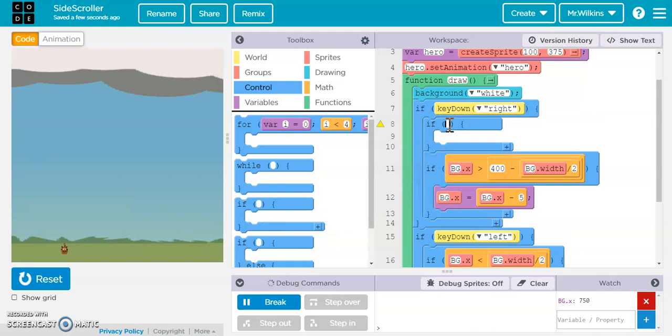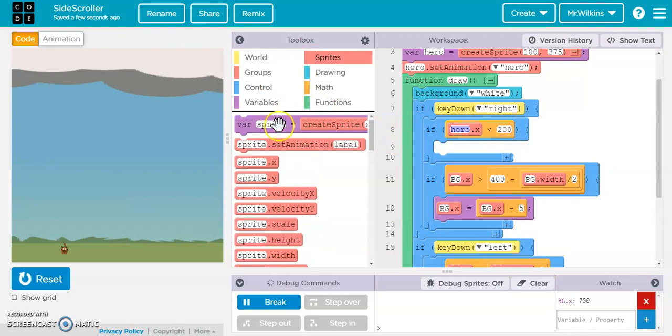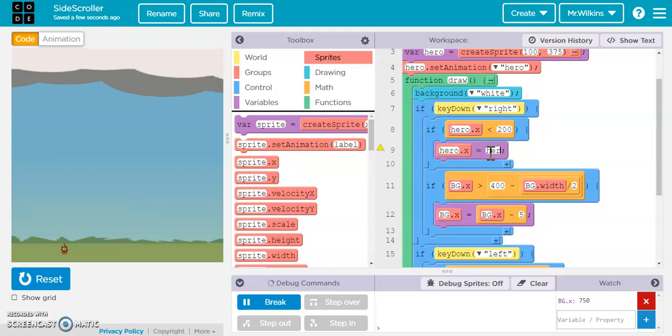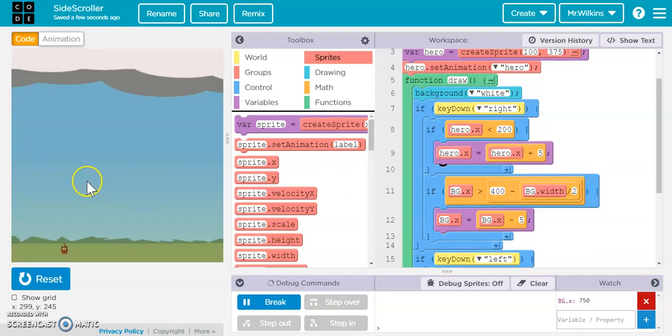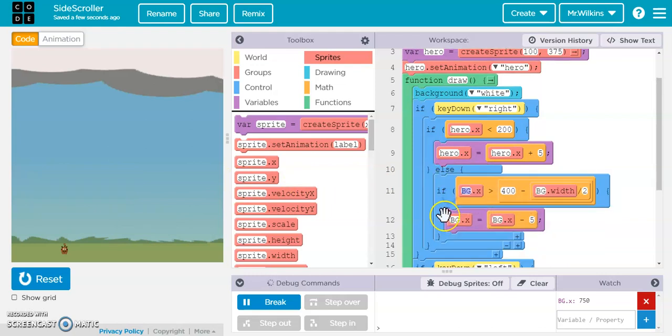And we can say if hero.x is, so we're pushing the right button. So as long as hero.x value is less than 200, which is the middle of the screen, who do we want to move? Well, we want to move hero.x in that case. So we're going to say hero.x gets hero.x plus five because we're moving the hero forward. Now, else, we're going to put this if statement. So now let's watch.